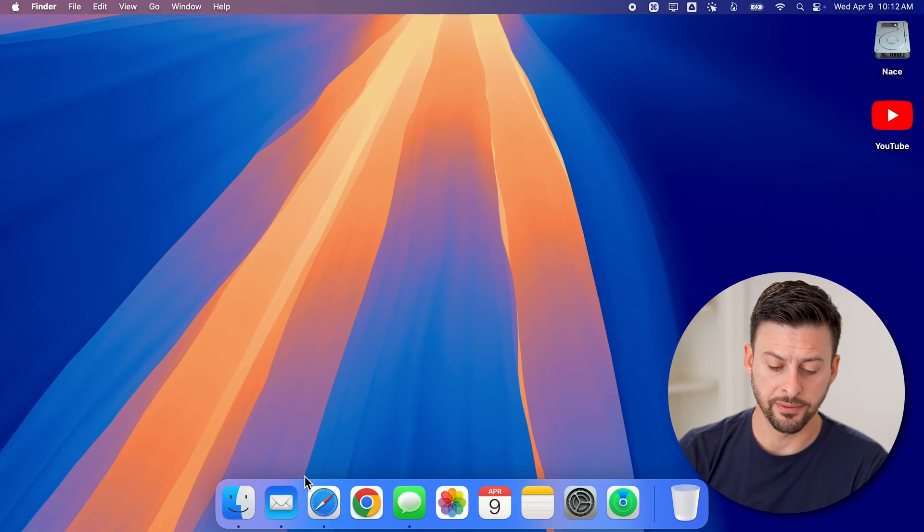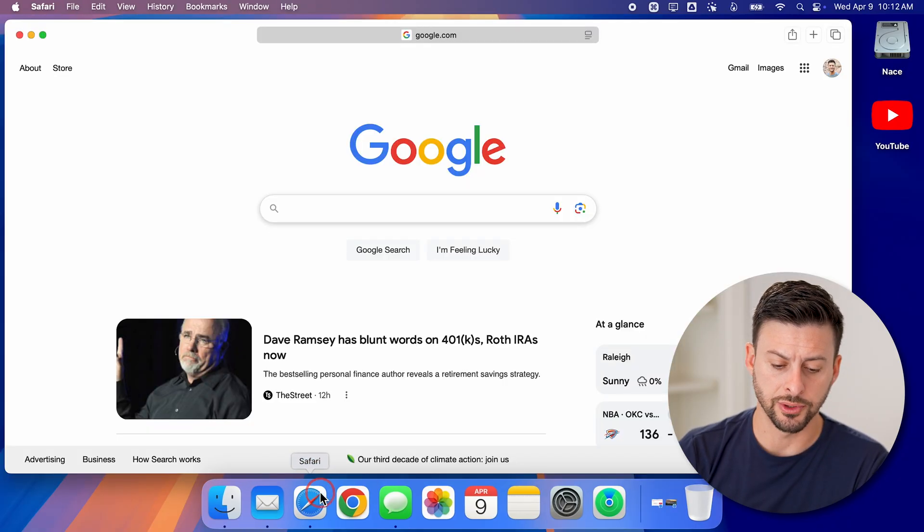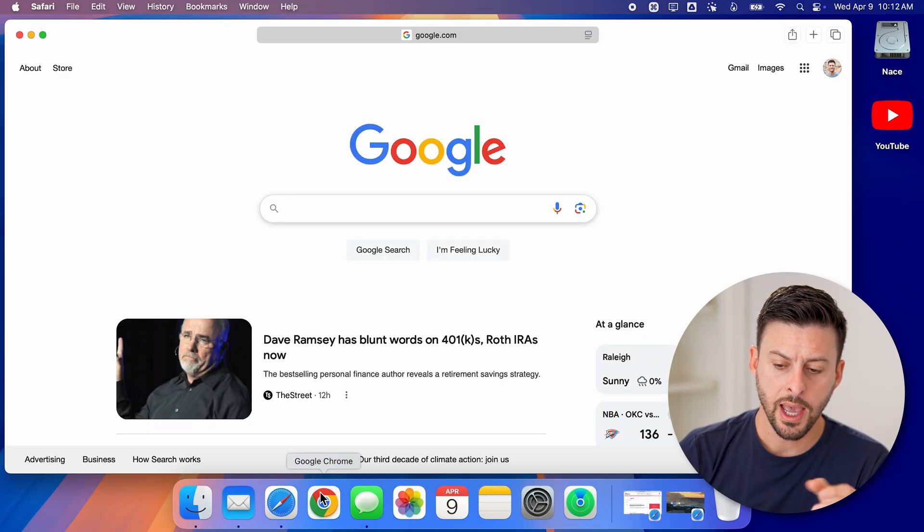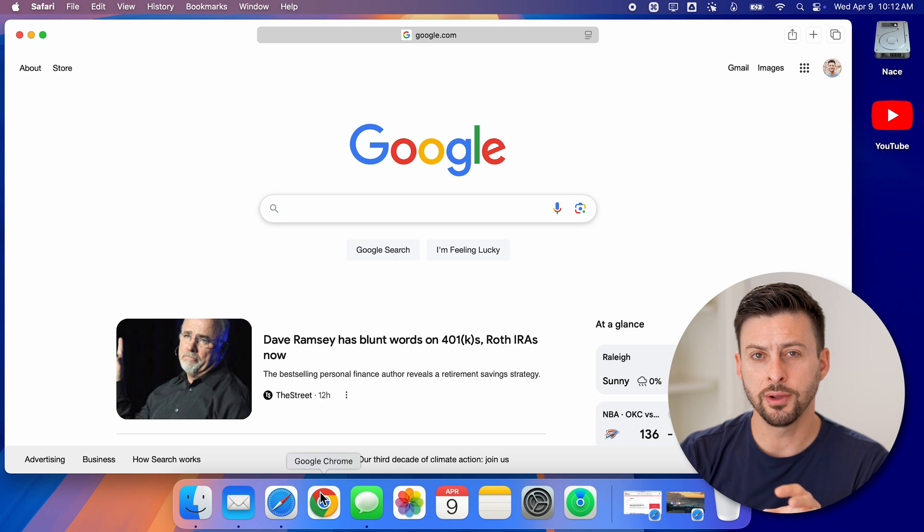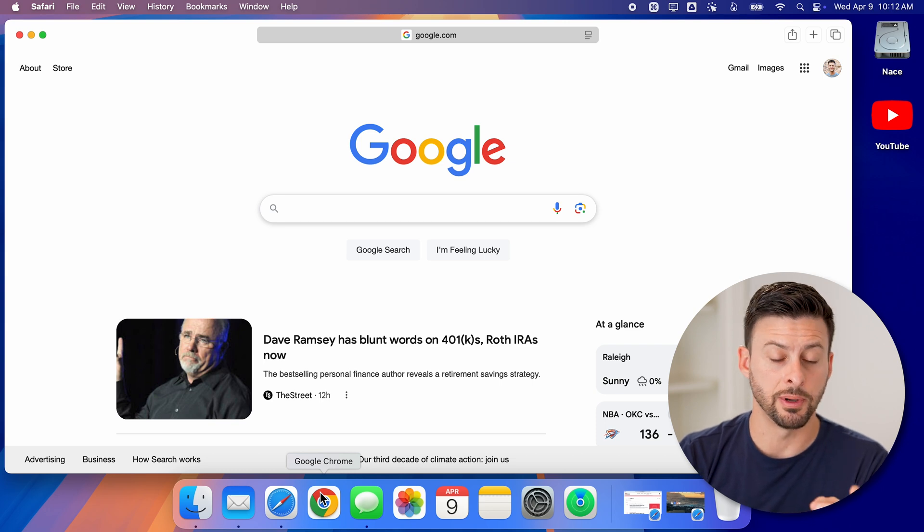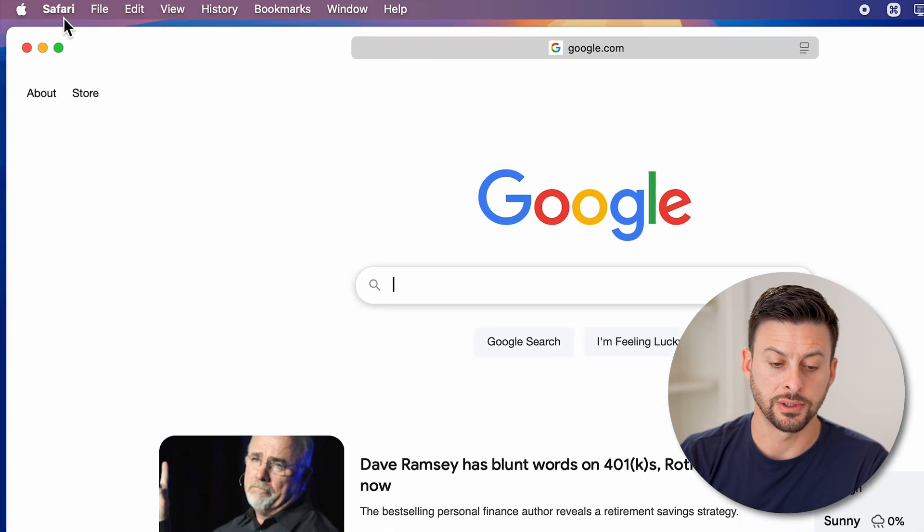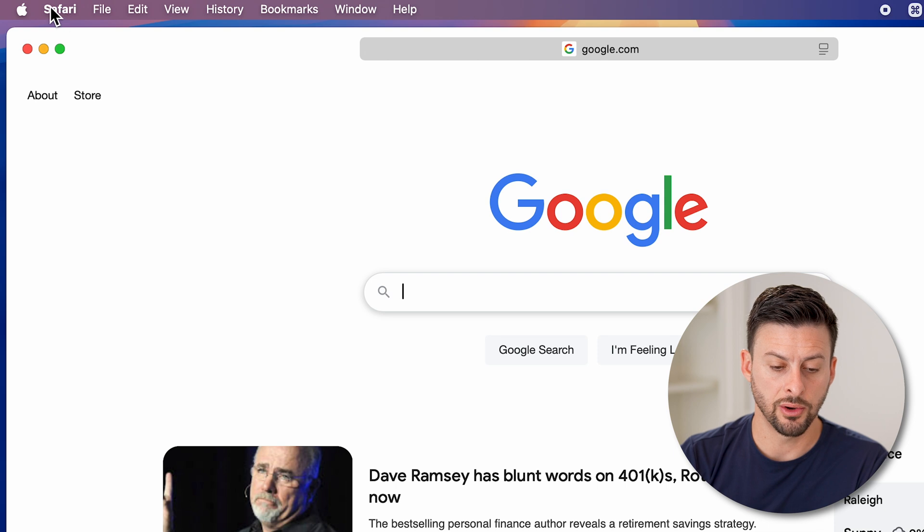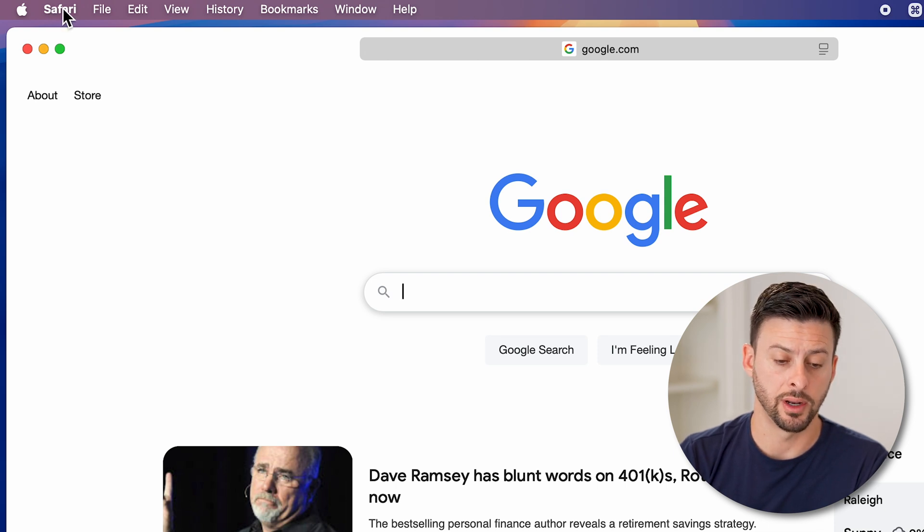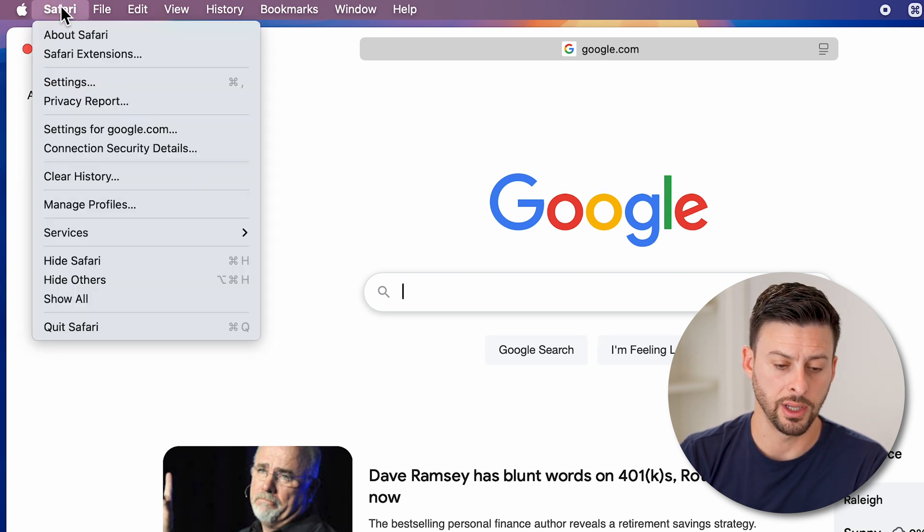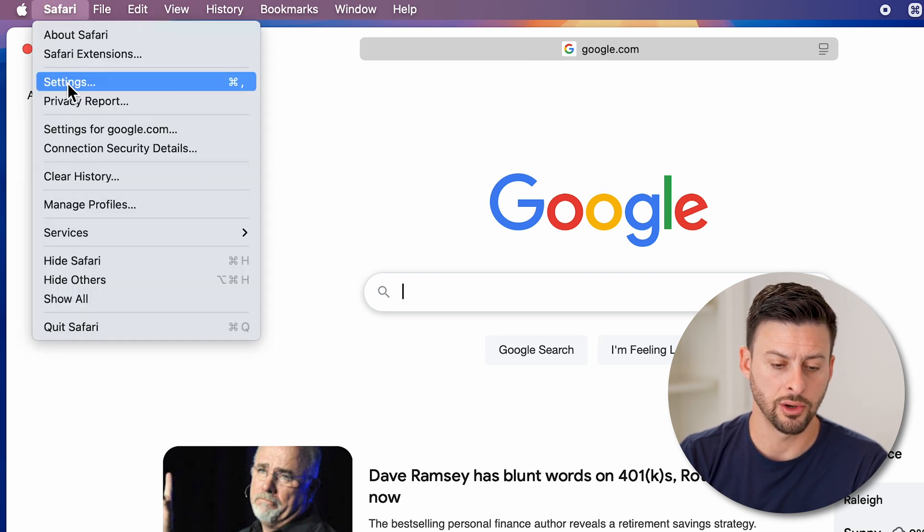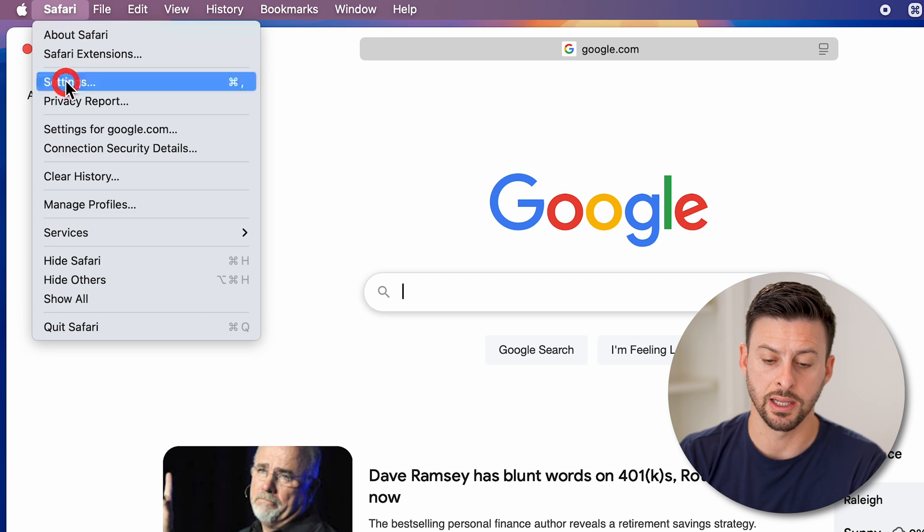Now let's open up the Safari web browser here. And you have two different options to be able to do it. But first, we're going to need to get into your settings. So at the very top left, let's tap on Safari, and then go down to settings.